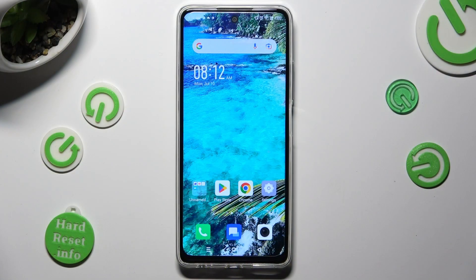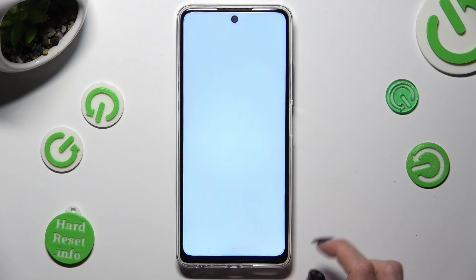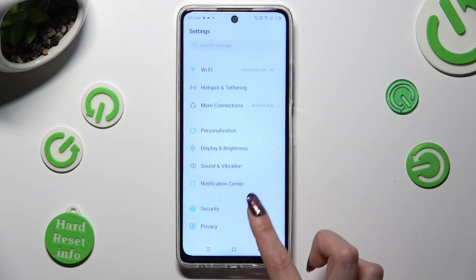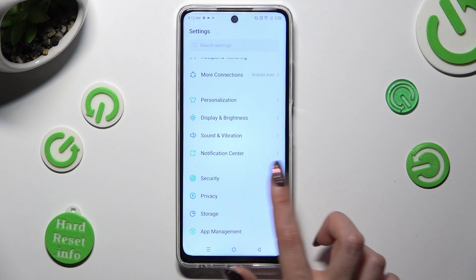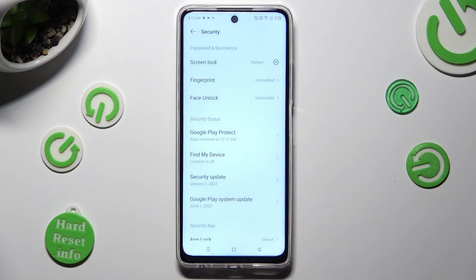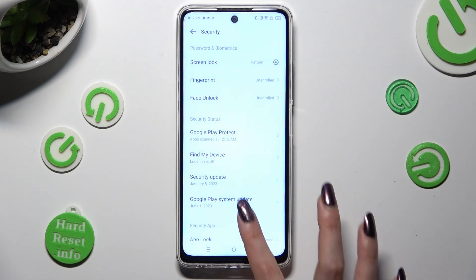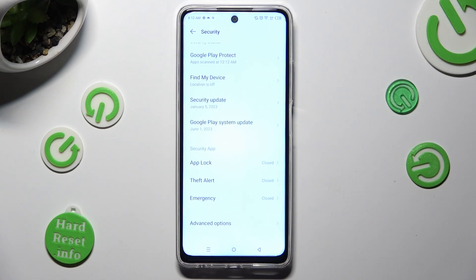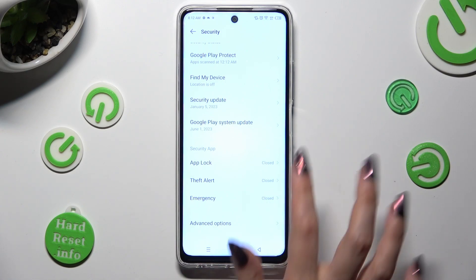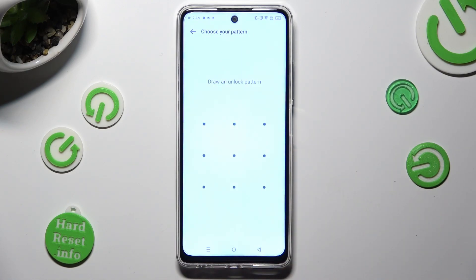First of all, you need to open Device Settings and scroll down to access Security. Then scroll down again and tap on Uplog and create your pattern that you will use to lock your apps.